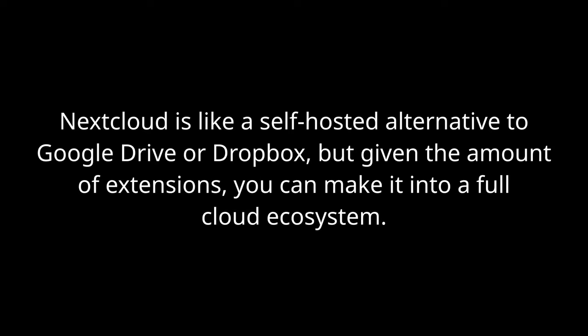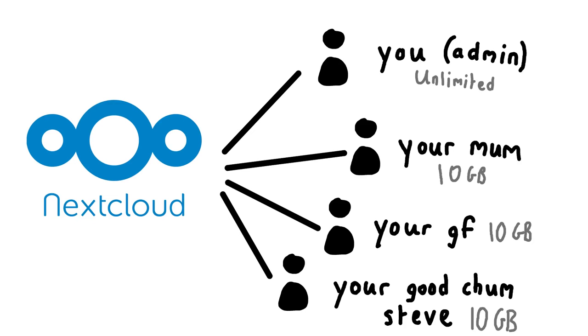So what are these programs I'm installing? Well, Nextcloud is kind of like a self-hosted alternative to Google Drive or Dropbox. But since it has a lot of extensions, you can basically make a full ecosystem out of it. You can also make new user accounts, which is useful for business, or maybe you just want to treat your friends and family to some free cloud storage.